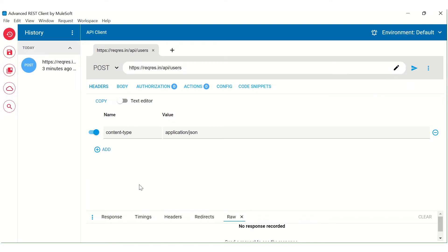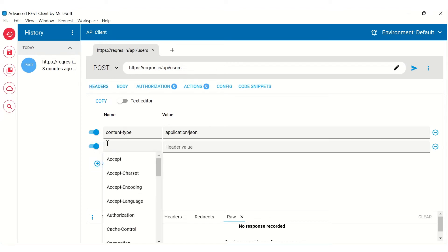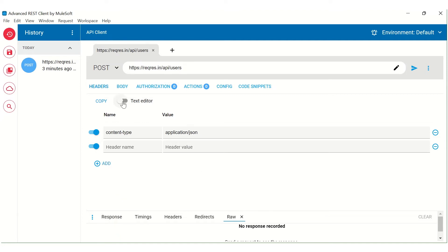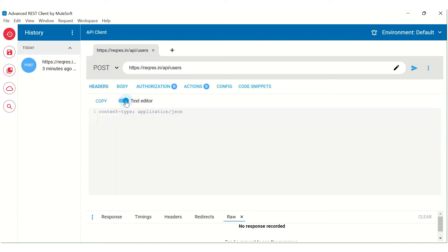Now coming to next, here from here we can add the different headers. So we can add the headers directly by either by selecting something from the dropdown to make it easier for us to do it. Otherwise, we can also click on this text editor and we can also add the headers from this text editor part. We can also copy all the headers that are available.